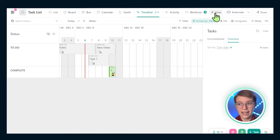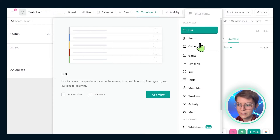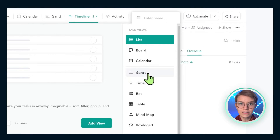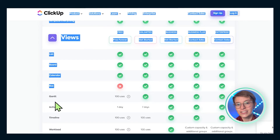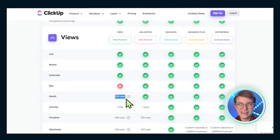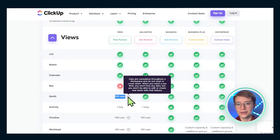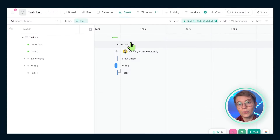Let's flip over to Gantt view. Gantt view in ClickUp, just like timeline, is found under the plus view menu, and you'll find the word 'Gantt' right below the subdivider for task views. Gantt view has that same 100 uses restriction for free plan users. It's a strange way to dole out features, but for anyone on the unlimited plan and up, you have unlimited uses of this view.